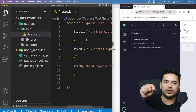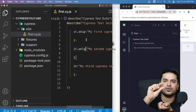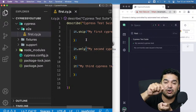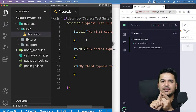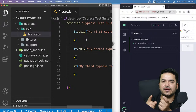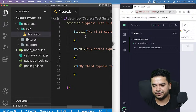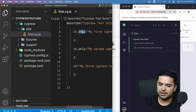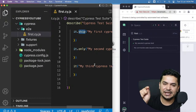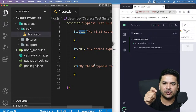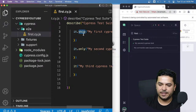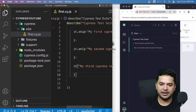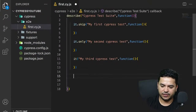Key takeaways on test control: 'it.skip' — the test shows as pending and is not executed. 'it.only' — only that specific test runs, all others are skipped. An 'it' block with just parentheses and no callback function also shows as pending. First, second, and third tests run; the fourth with no function is pending.